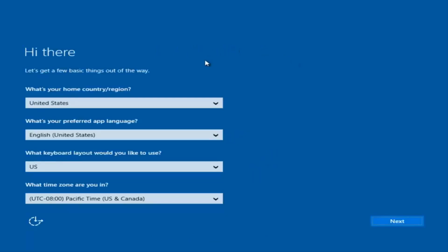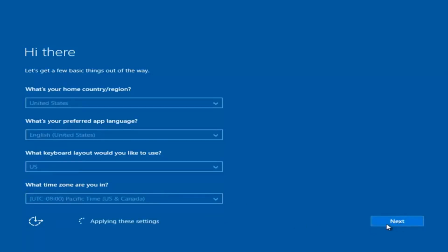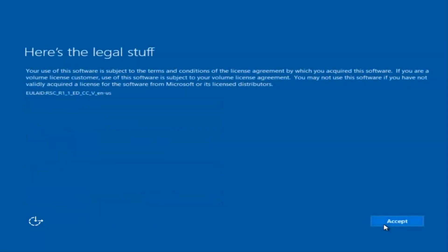At this point you're going to enter in some information: your country, preferred language, keyboard layout, and what time zone you're in. Once you've checked all of that, select Next. You'll begin applying these settings, and you're going to have to accept the End User License Agreement.